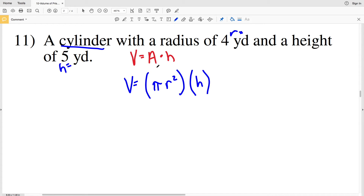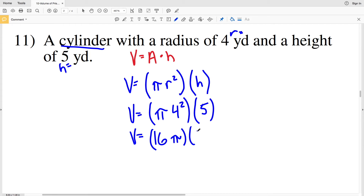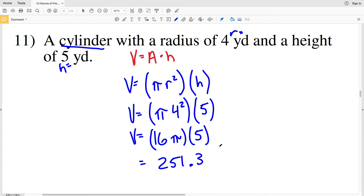We have area multiplied by height. Plugging in: volume equals pi times R squared, which is 4 squared, times our height of 5. 4 squared equals 16, so that's 16 pi multiplied by 5. 16 times 5 equals 80, and multiplying by pi gives 251.32, which rounds to 251.3 to the nearest tenth. Since the labels are yards, volume is 251.3 yards cubed.